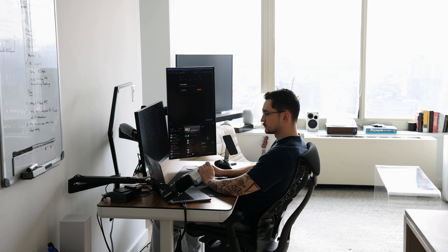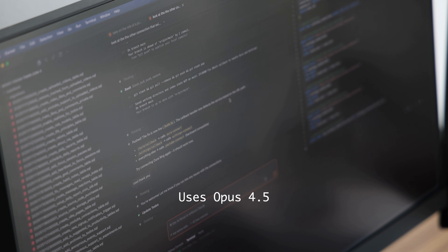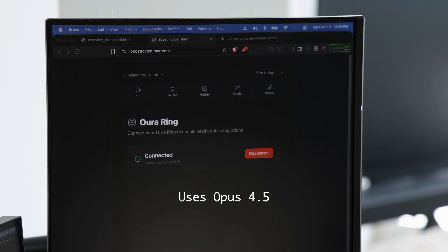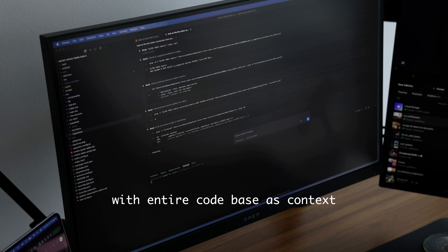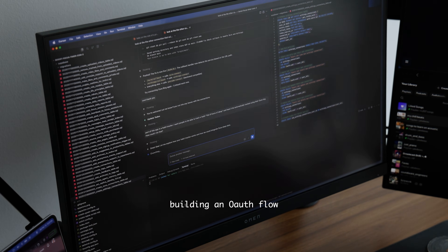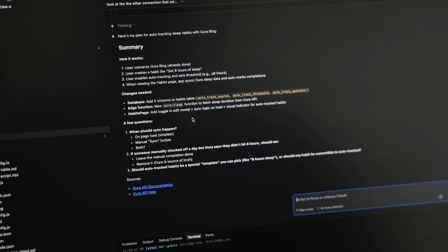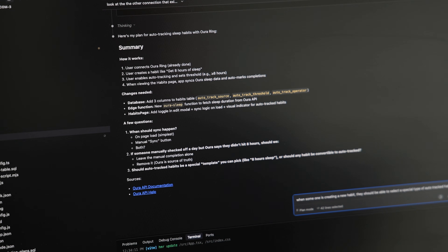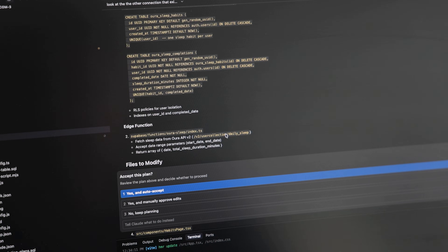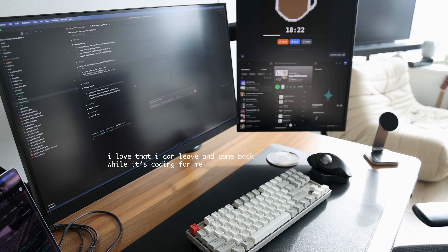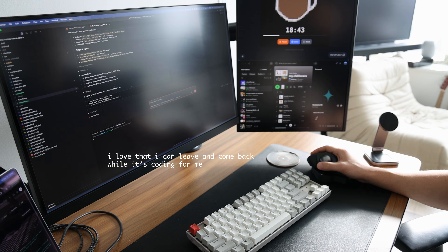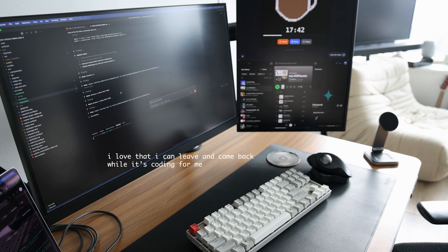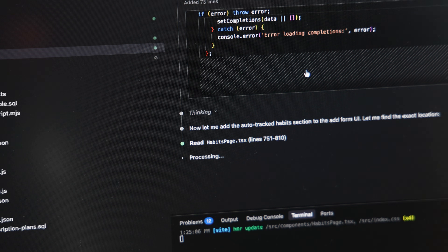Claude Code is seriously a beast. It uses Opus 4.5, which is the best model for coding, and it does extended thinking and advanced reasoning with context of your whole codebase. Right here, for example, it's building out a full OAuth flow and authentication flow for two different third-party APIs. That's like when an app asks you if you want to connect some account and takes you to their website and you click accept — two of them at once. It's actually pretty complicated because of callbacks and stuff like that, so it's a full stack change. This would take me like two days probably without Claude.